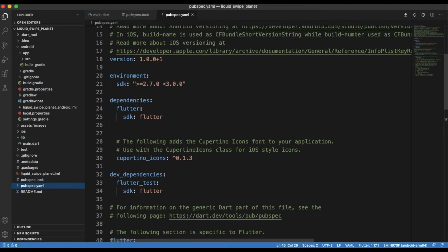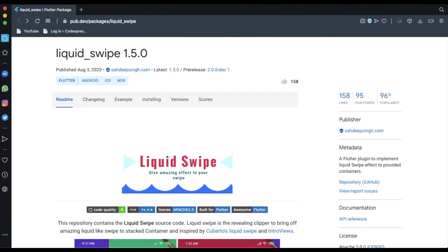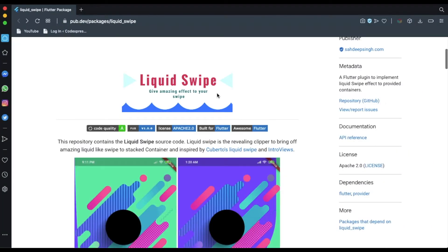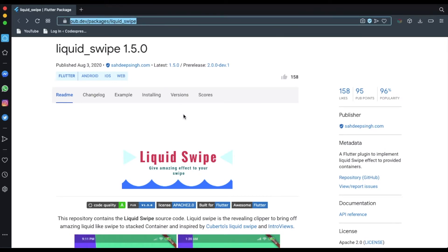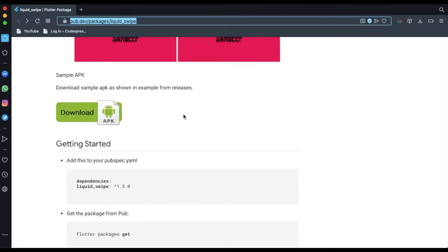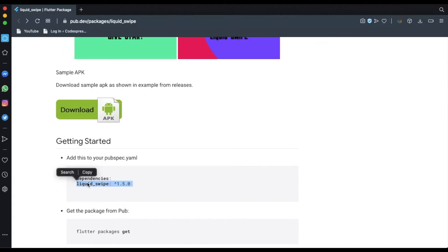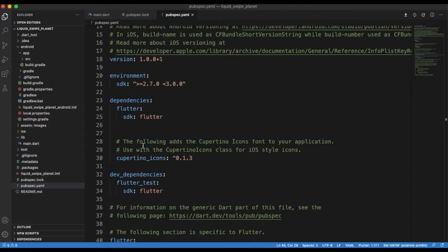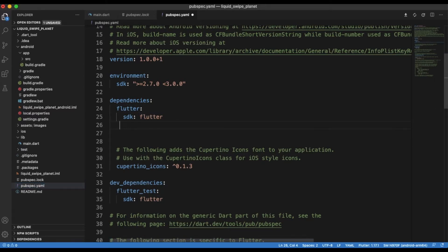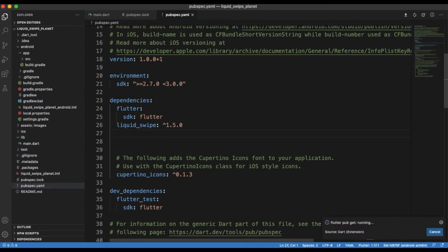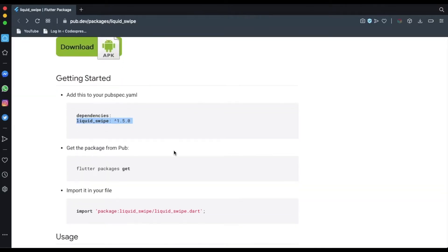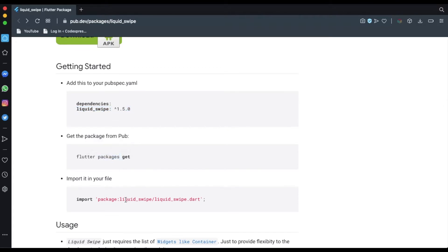As soon as you've added your images, it's time to add that package. I've used this liquid swipe package — I've shared the link in the description box below. What you need to do is copy this dependency link and put it under your dependencies in the pubspec.yaml file.